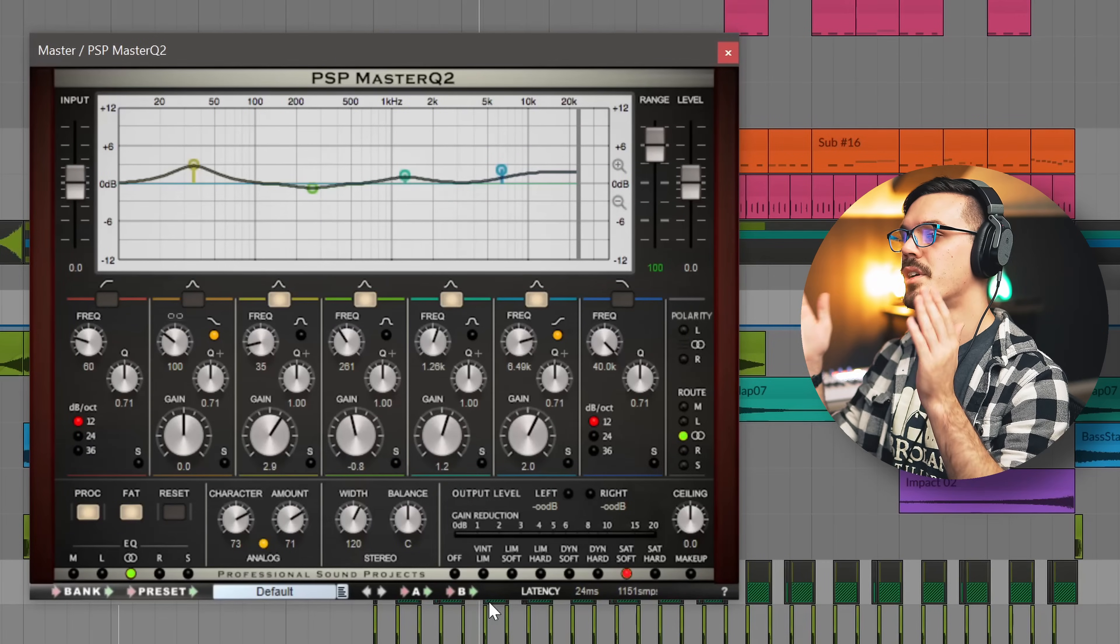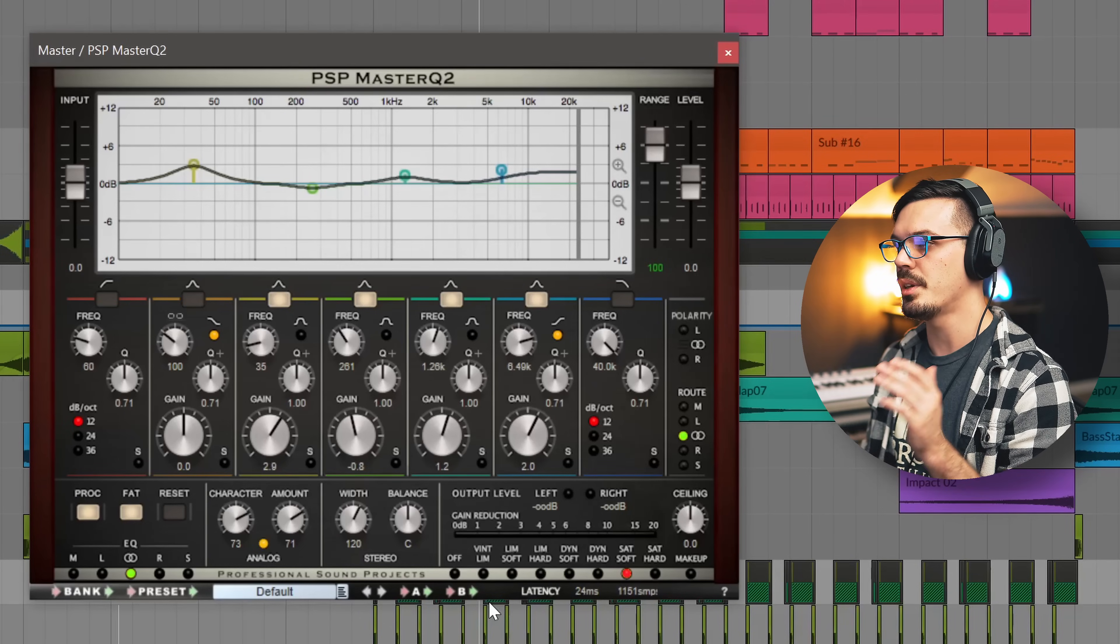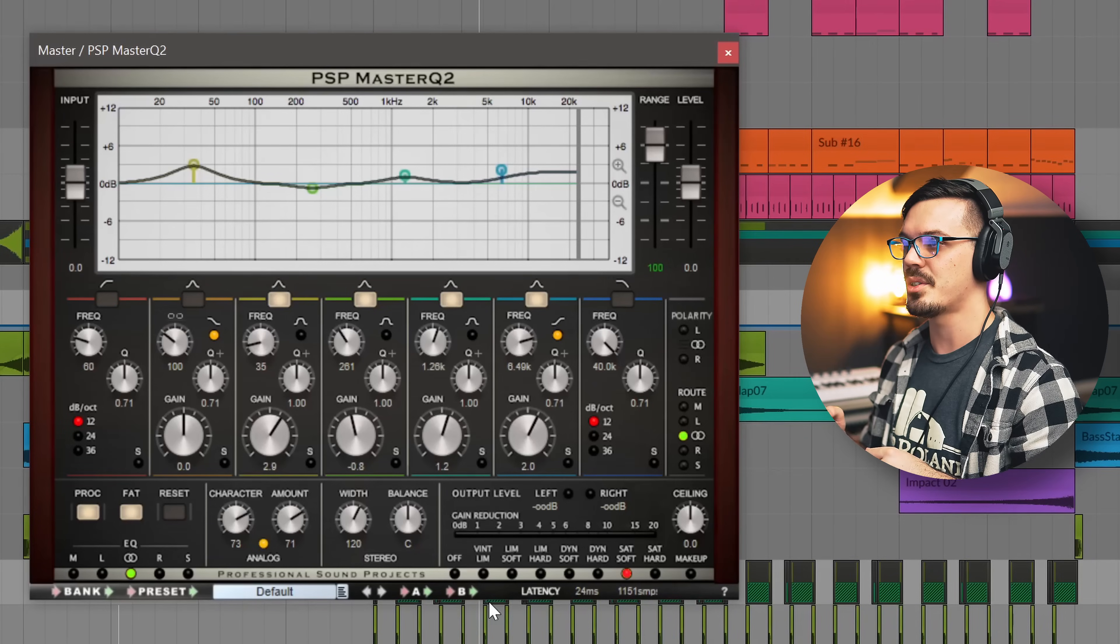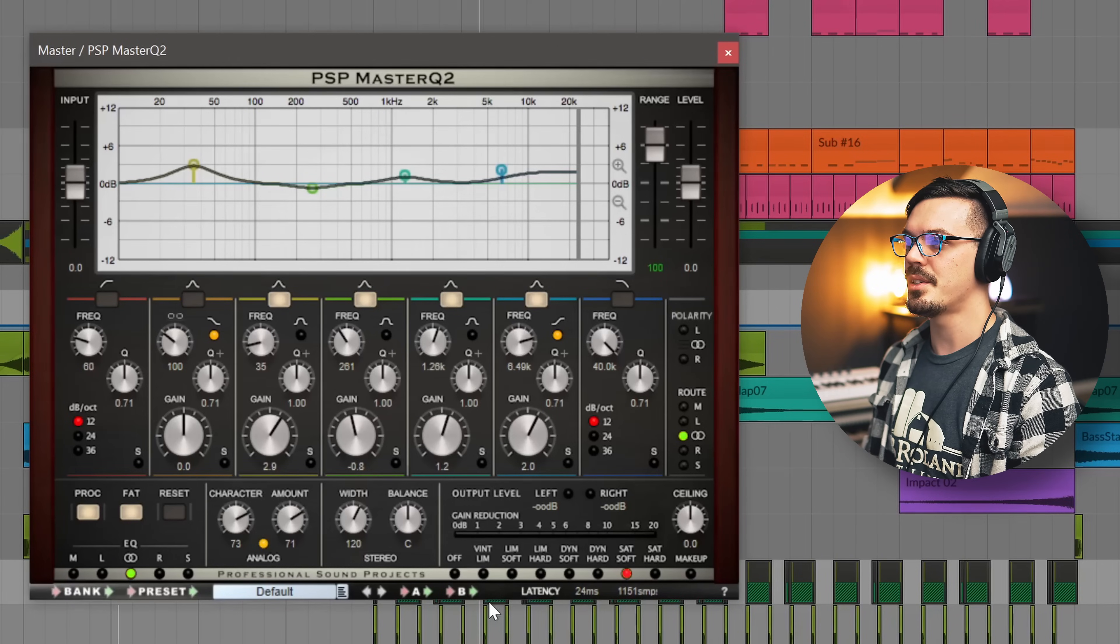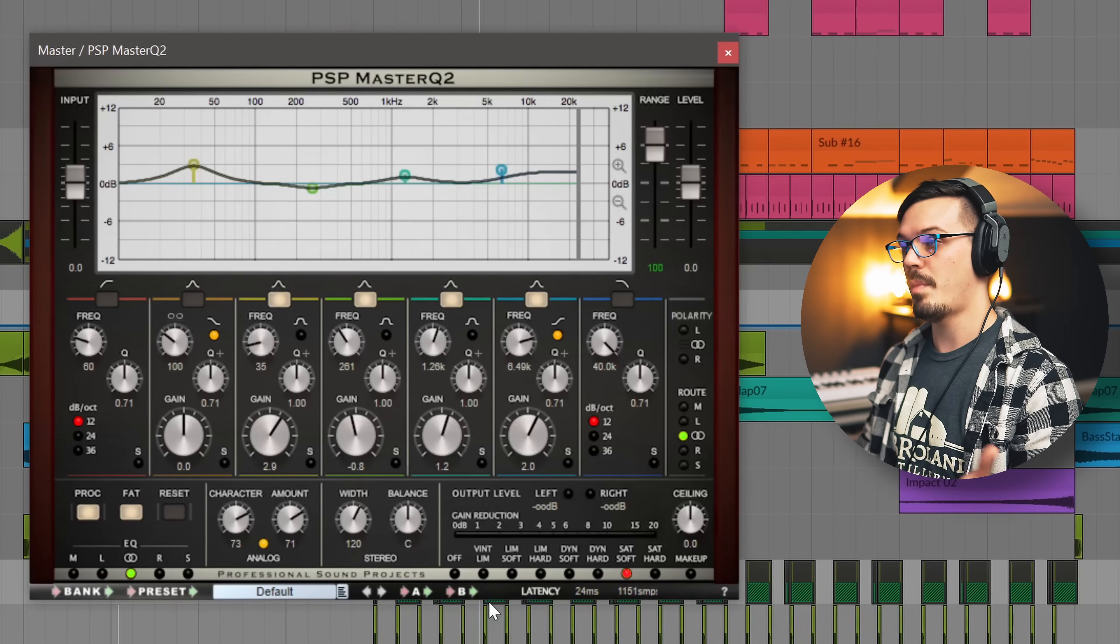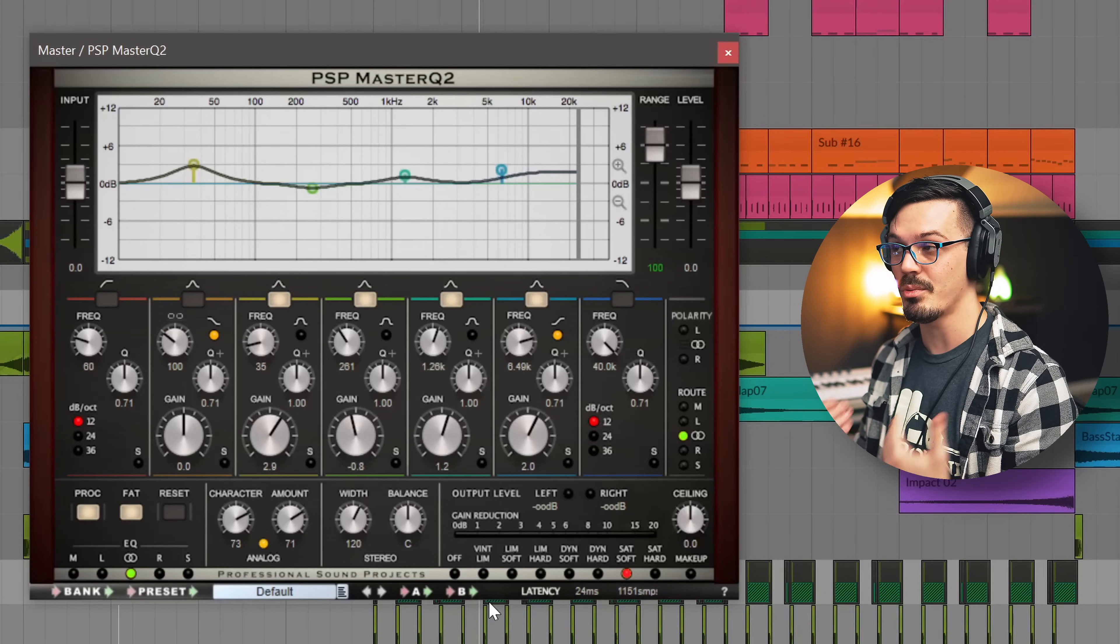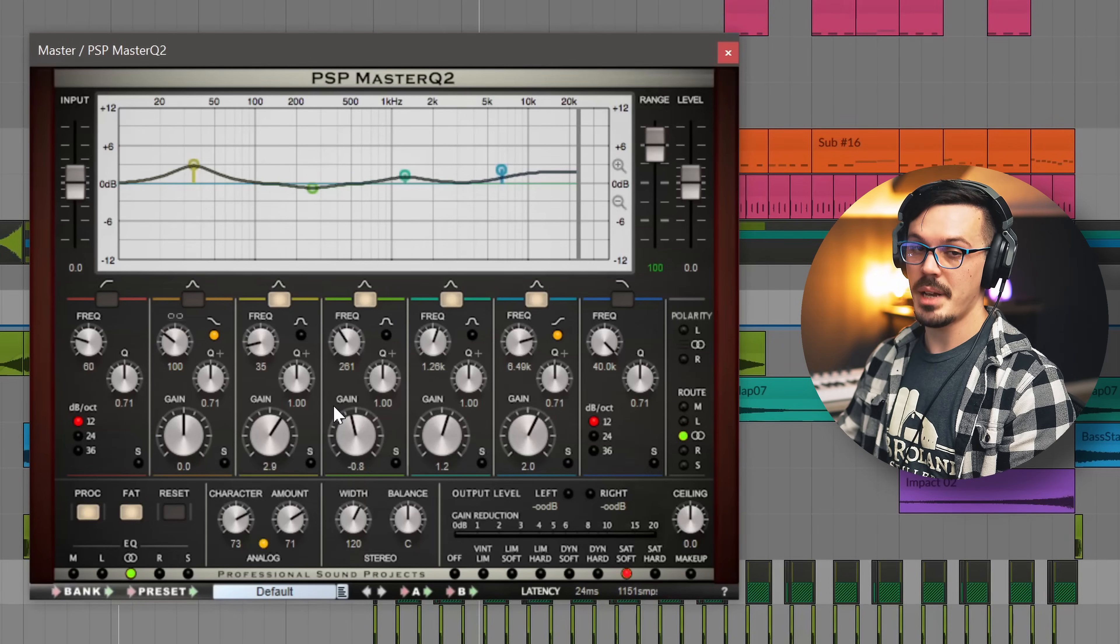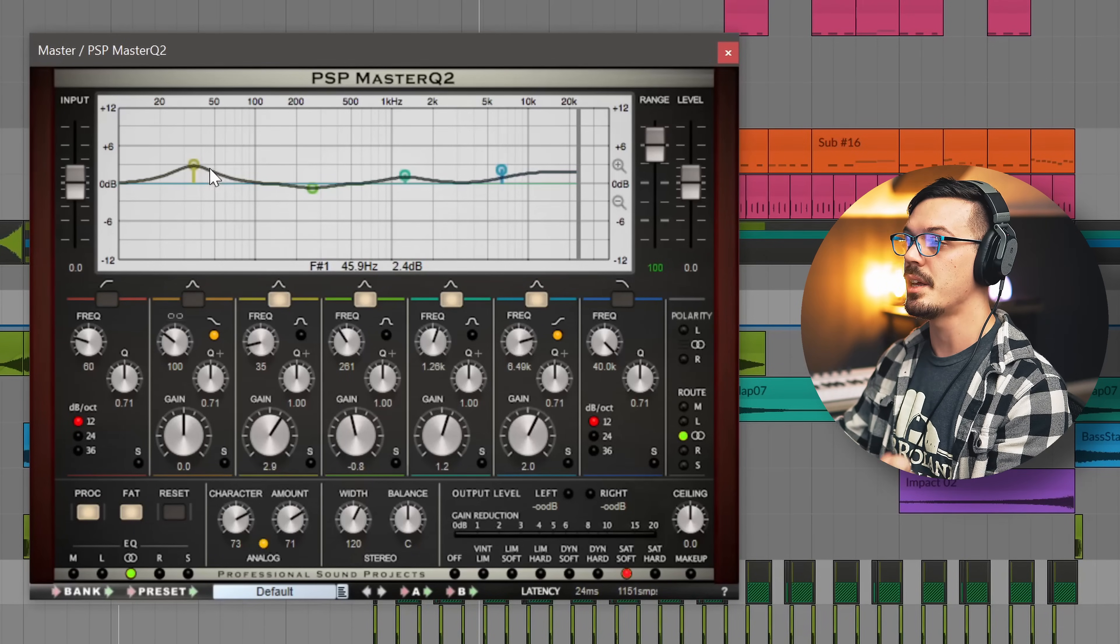First up in the mastering chain here is PSP's Master Q2. This is a pretty redonkulous EQ plugin because it utilizes 80-bit floating point processing for the filters inside of it which is pretty nutty as the kids would say. I think I'm pretty confident in saying that this is the only plugin that does this at least that I know of making it probably one of the most precise EQs ever made. If you know any other plugins that utilize that kind of processing please let me know in the comments.